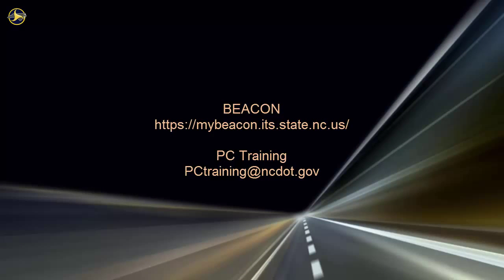For information on upcoming SharePoint classes, log in to Beacon and check the LMS training calendar. Or, contact the PC Training Group. Thank you.